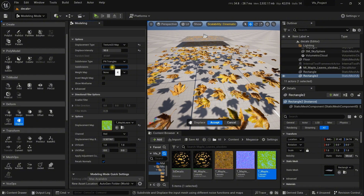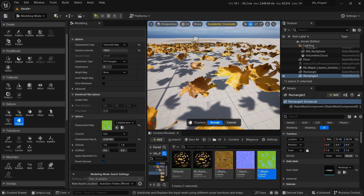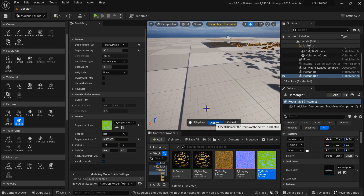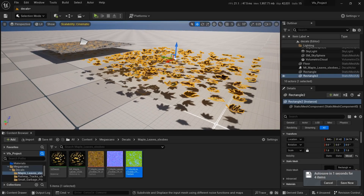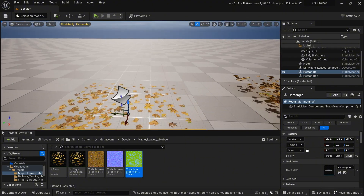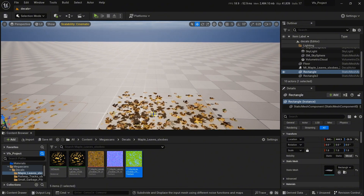You can tweak the value to get more detail. This is the displacement intensity — the more you increase it, the more it displaces. At 100 it looks weird, so I am setting it to around 60. If you are satisfied with your tweaking values, accept it. Now in the Selection tab you can see the comparison between the 2D and 3D versions.